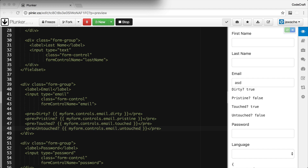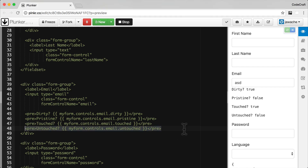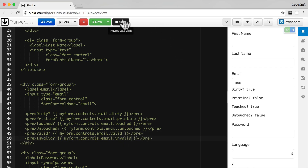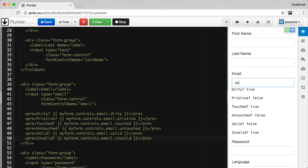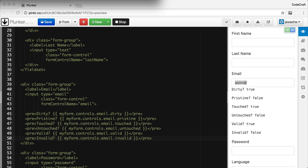The opposite of touched is untouched. We can also check the valid state of the control with the valid property. Valid is true if the field doesn't have any validators or if all the validators are passing, and the opposite of valid is invalid. Currently the form is invalid because the field is required and the second validator checks that the email contains an at character. If I just add 'asim' it's still invalid because only the required validator is passing. Once I type the at character, valid turns to true because we're now passing both validators on the email control.